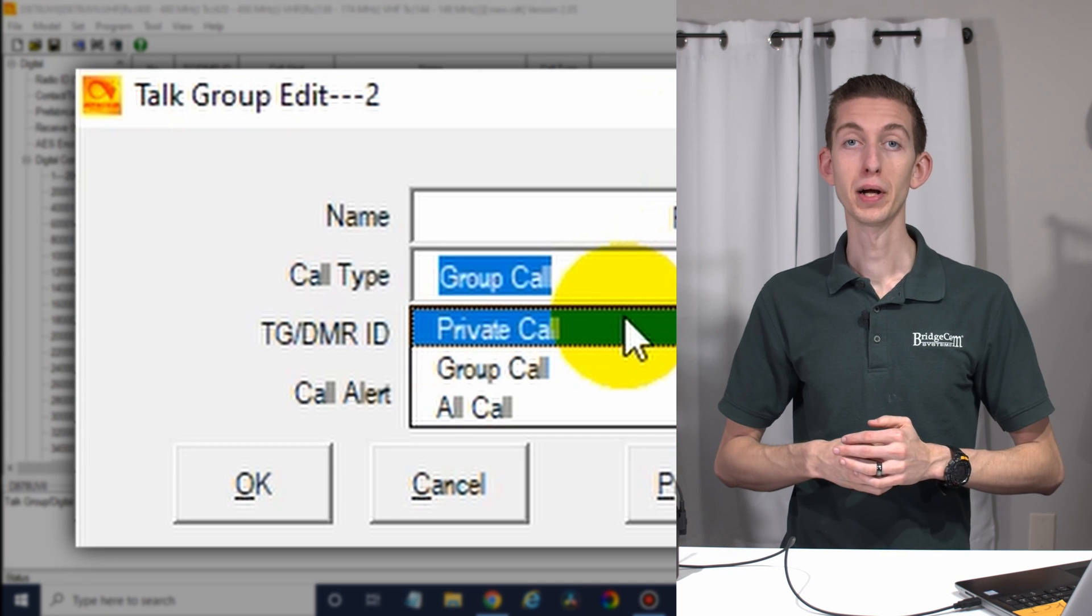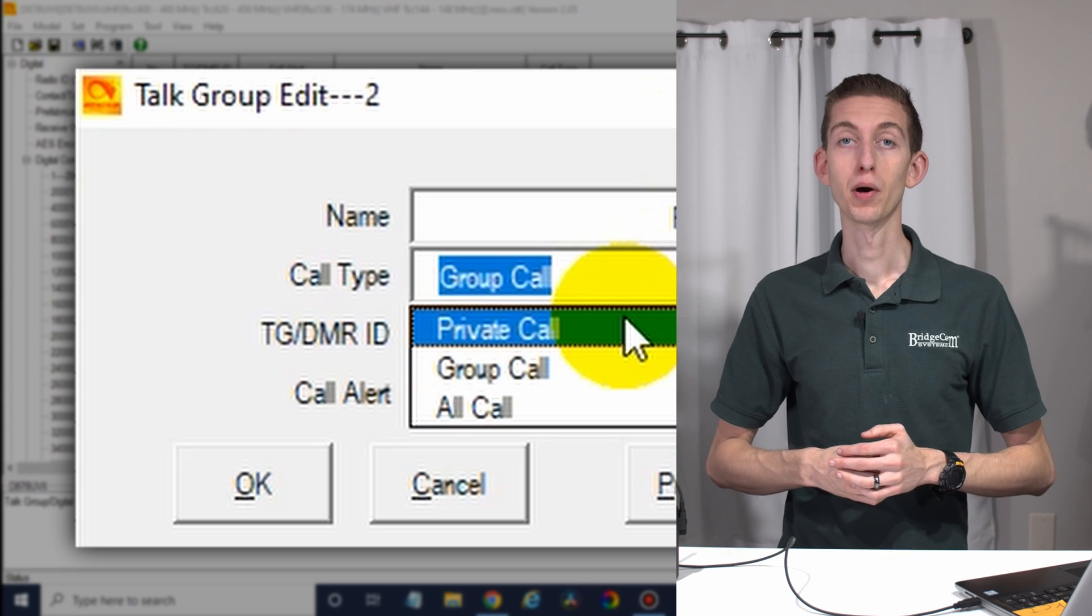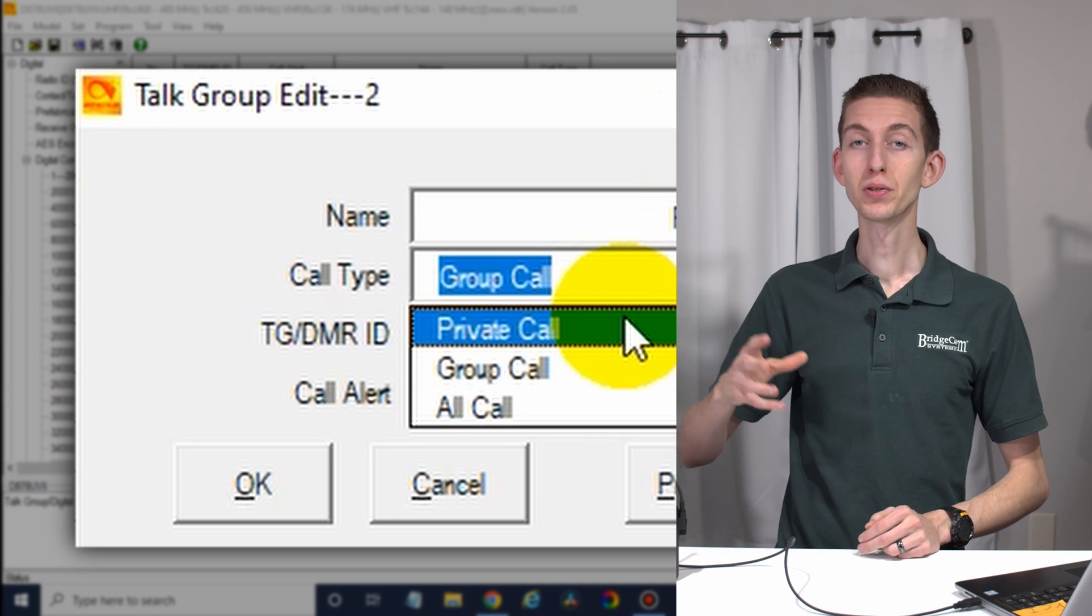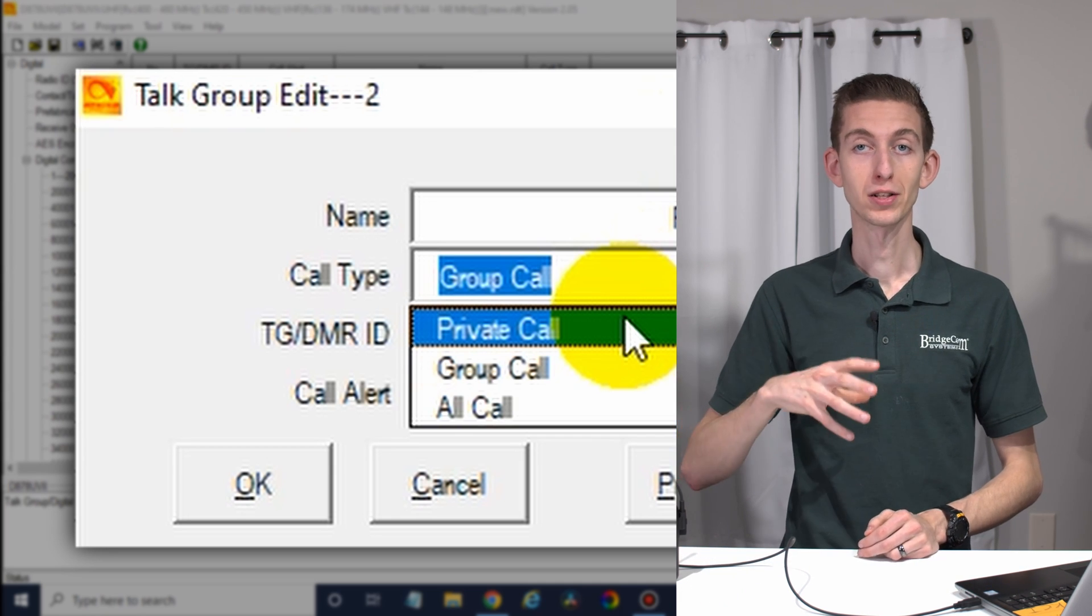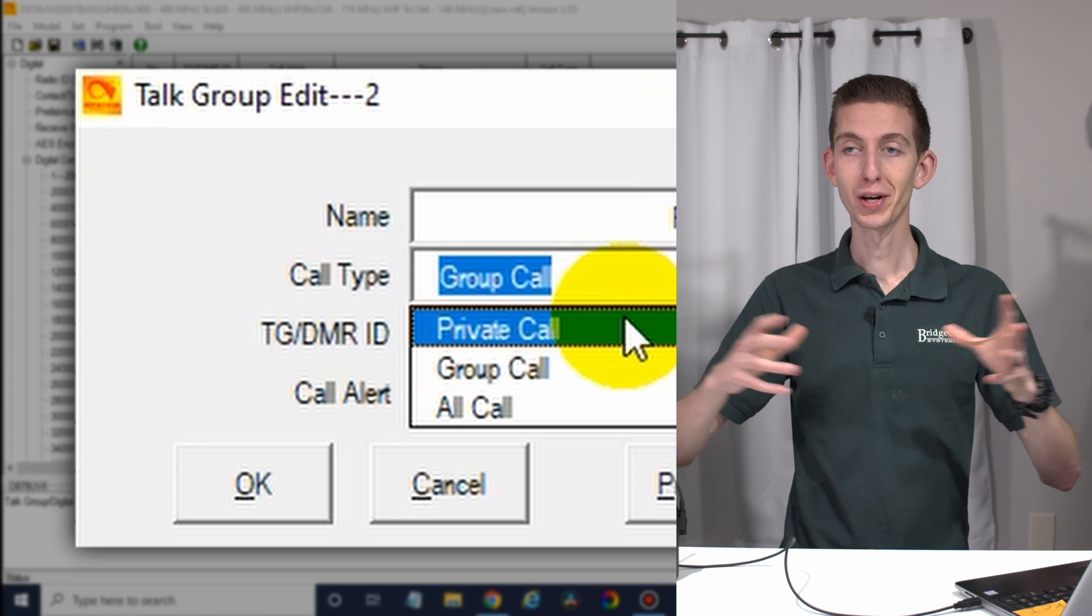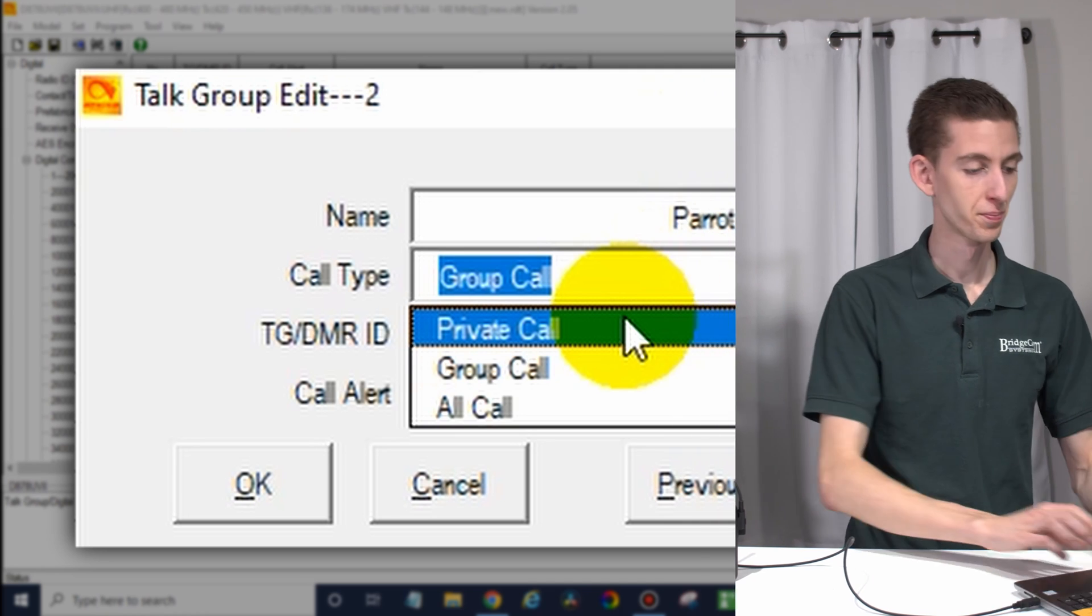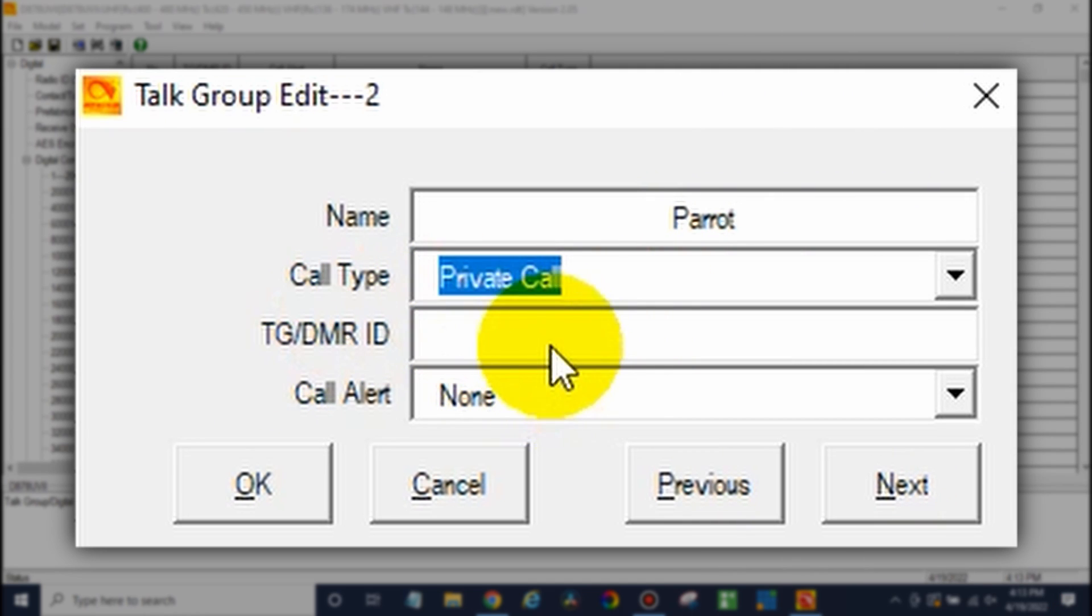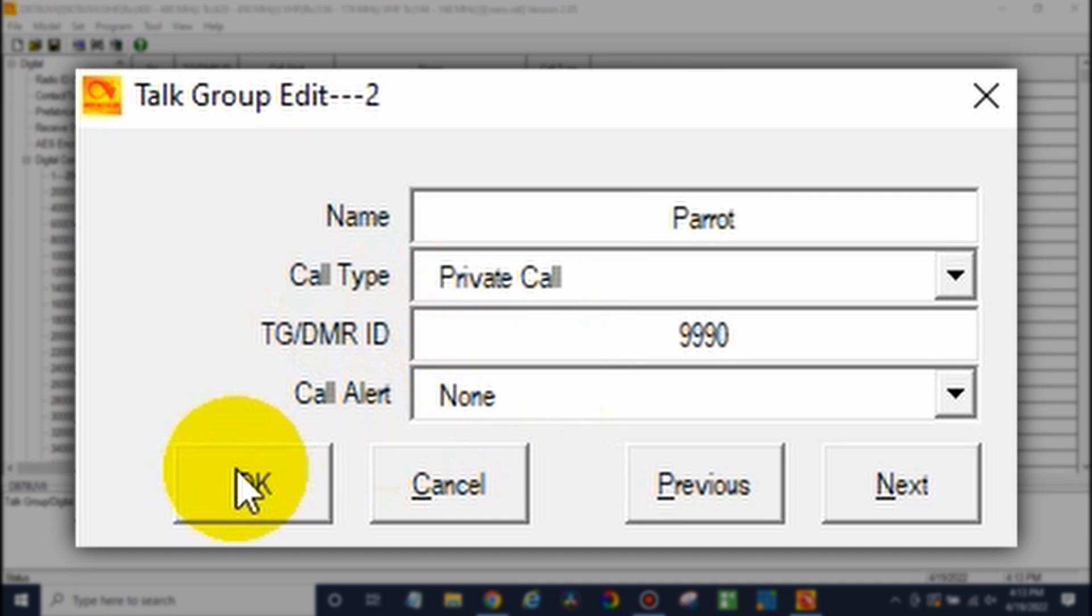Now in this case, the parrot, that's a private call because we only want it to talk back to us, not everyone else. There we go. Private. And then this TG slash DMR ID, that's where you put the talk group number. So in this case, 9990. Click OK. Let's go ahead and add a few more. At Missouri, note that this one's going to be a group call as will most of your talk groups.